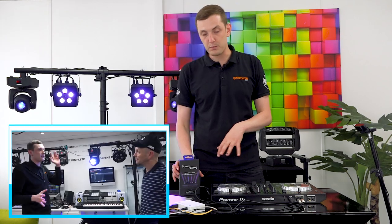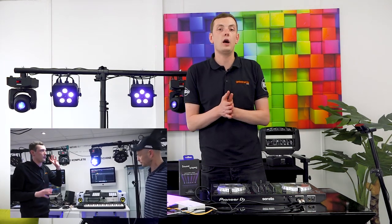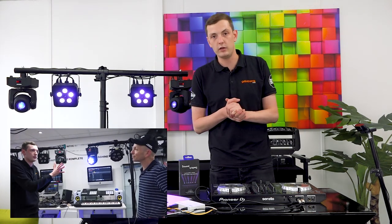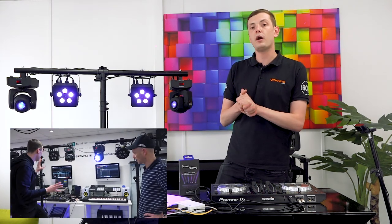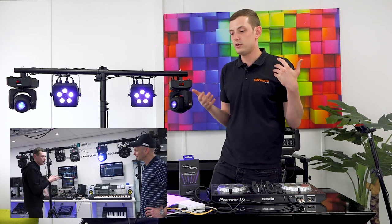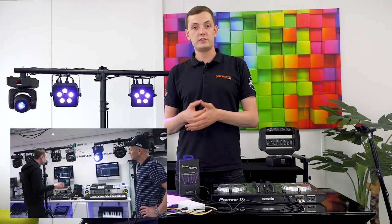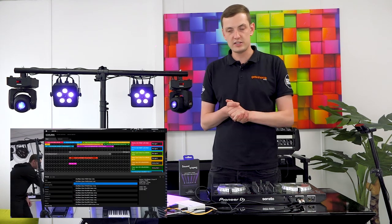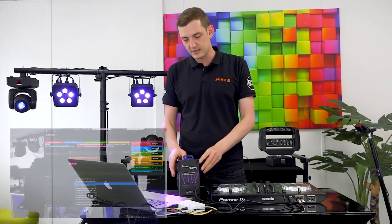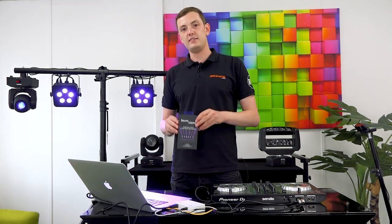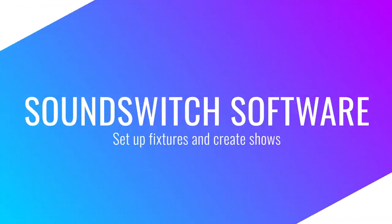People may have seen before we did a video on the RB-DMX1 which is Pioneer's answer to SoundSwitch, but of course that only works with Rekordbox. So for all you guys out there that use any of the other DJ software, SoundSwitch is the answer.